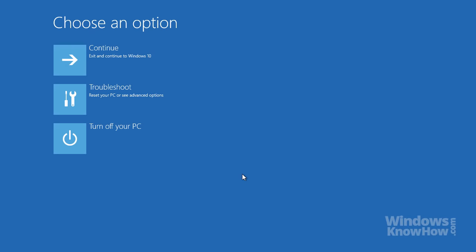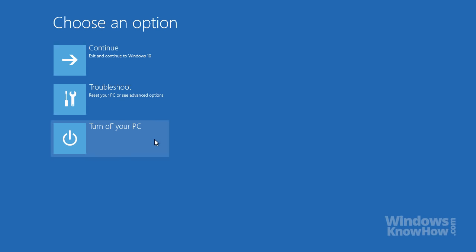On most systems, you'll have three choices. You can exit and continue loading Windows as normal, troubleshoot your PC if you've got a problem, or turn it off when you're done.